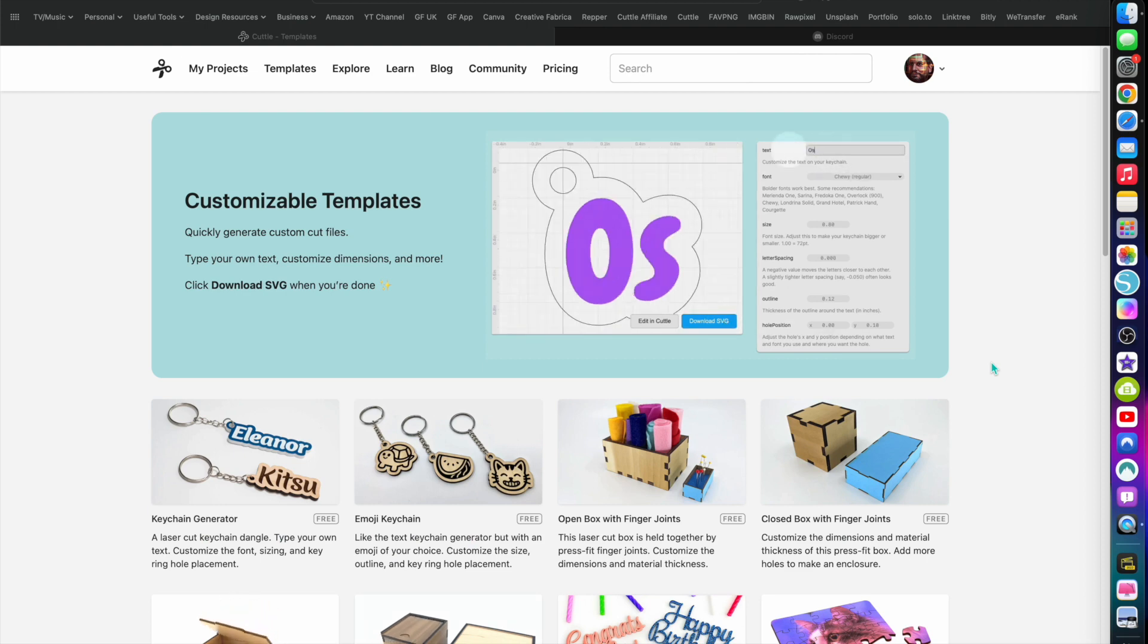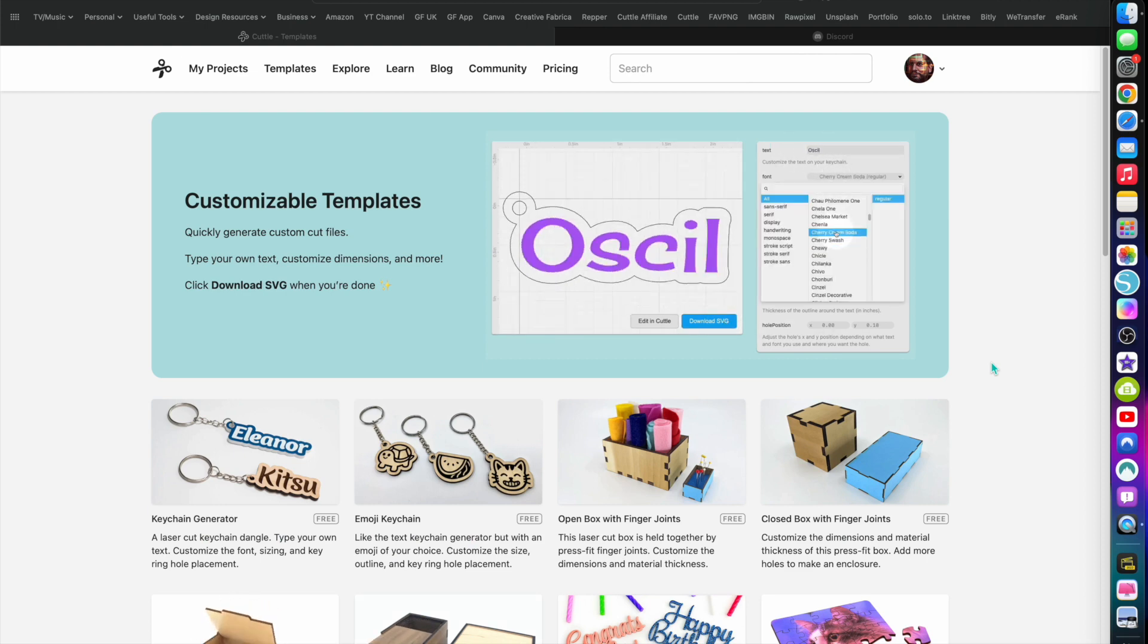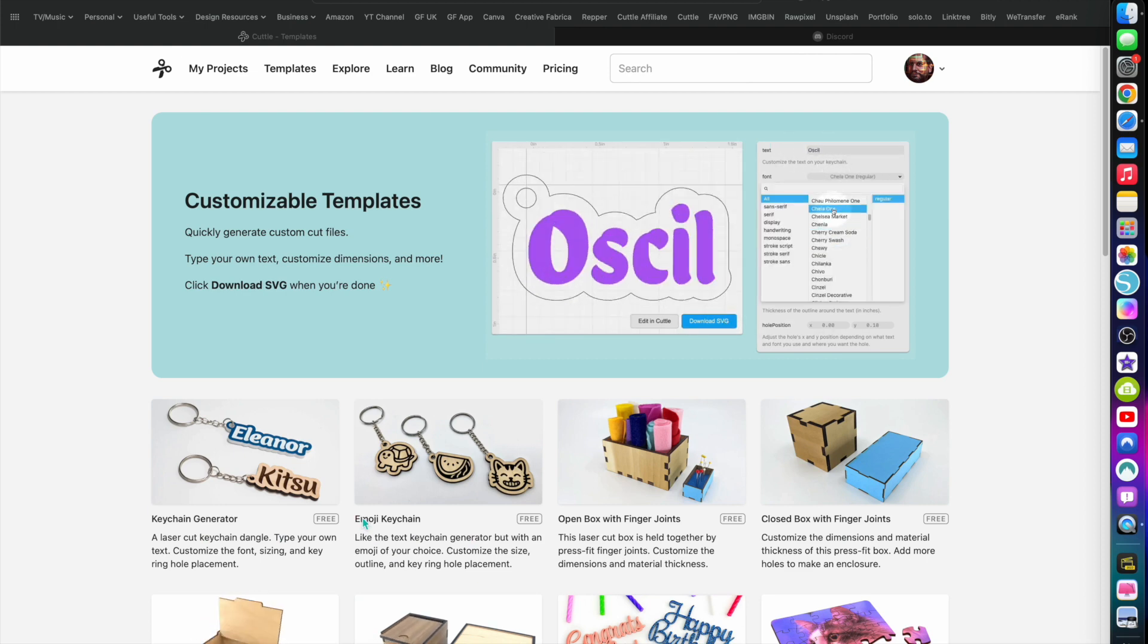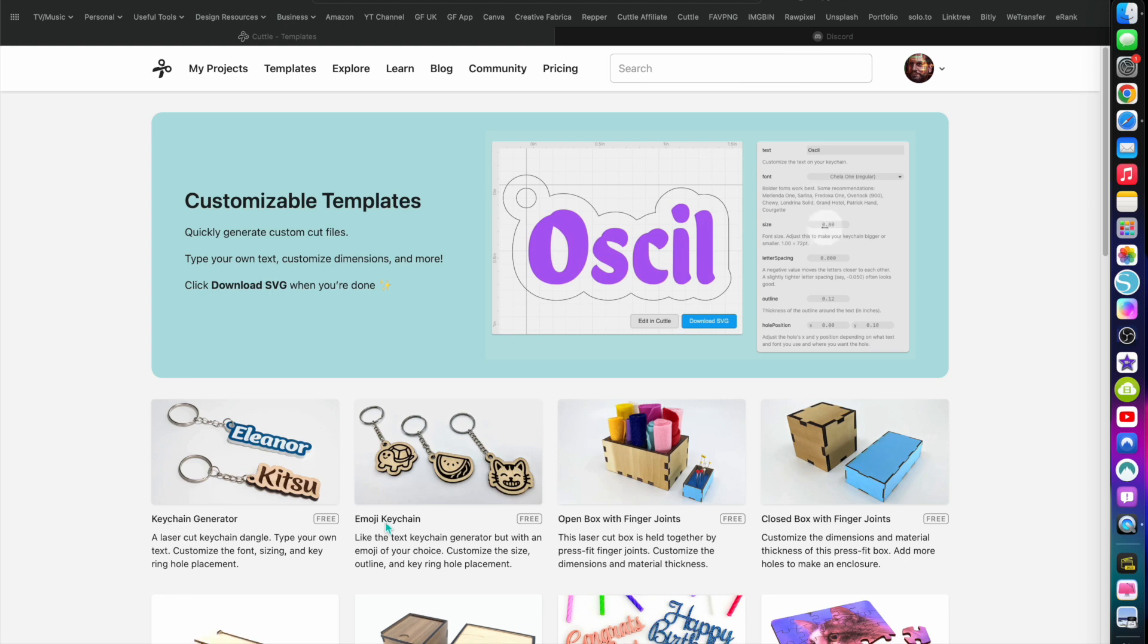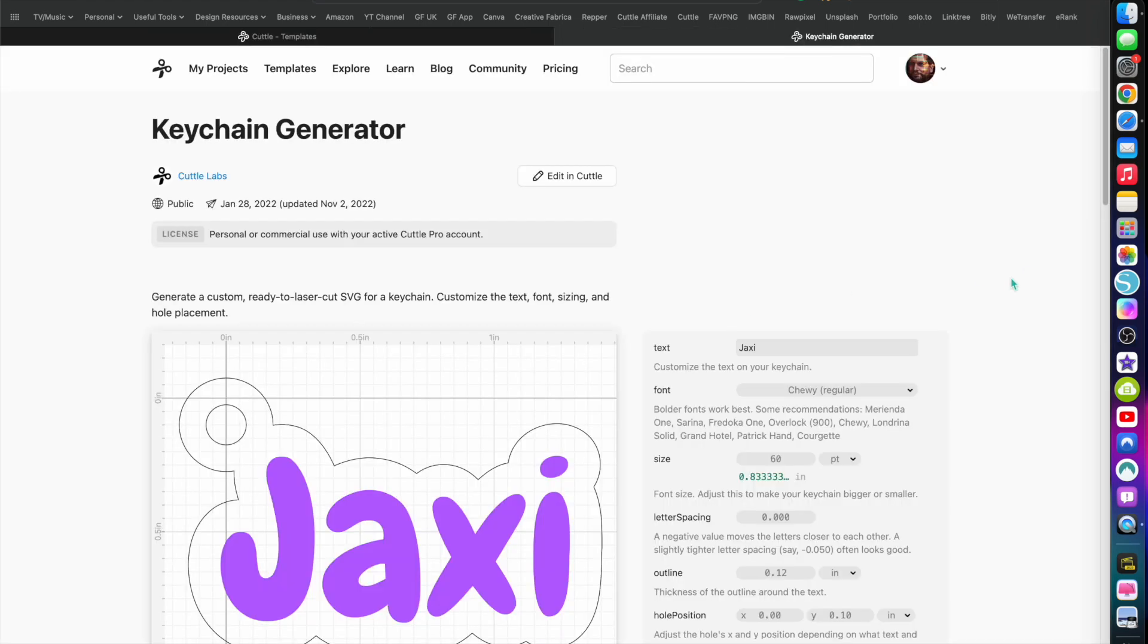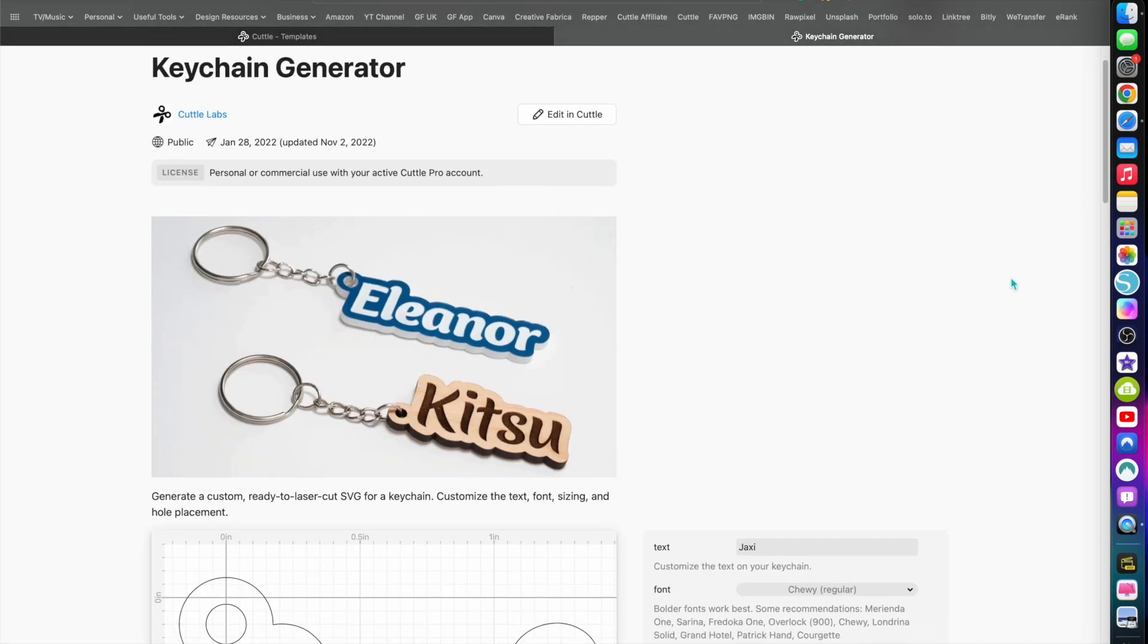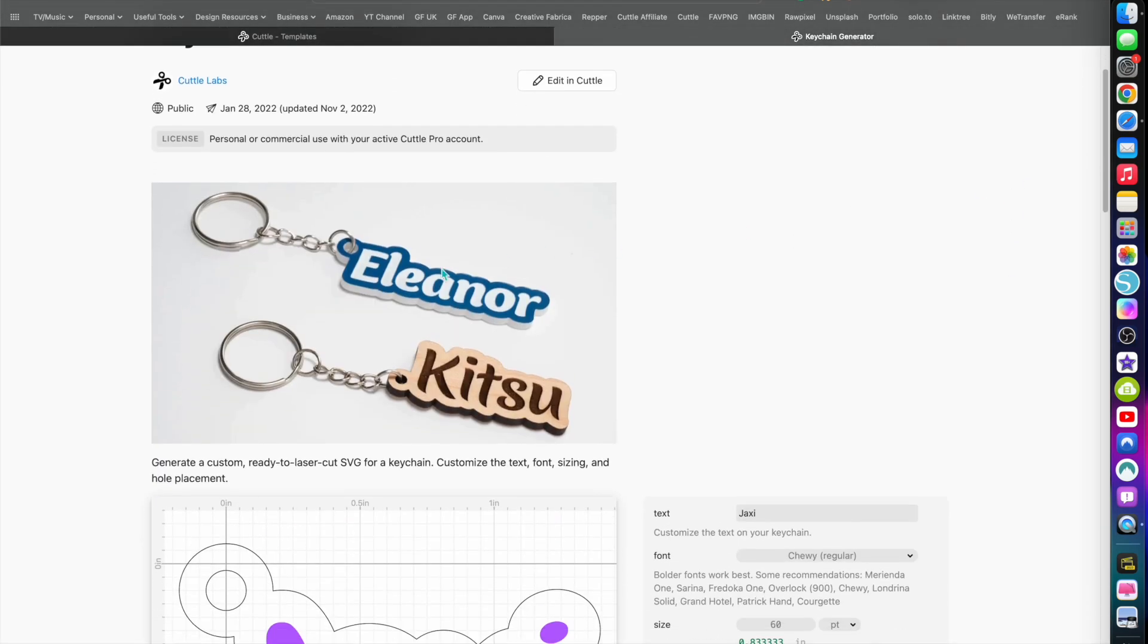This is the demonstration of the keychain generator and the emoji keychain generator. I'm doing both in one video here, nice and briefly. Just click on that, load up, and here's your interface. This is the kind of thing you make - this one's been made with acrylics, this one made with wood.